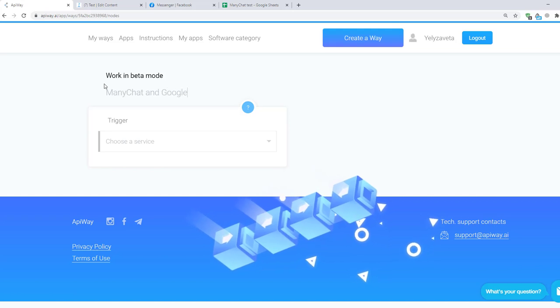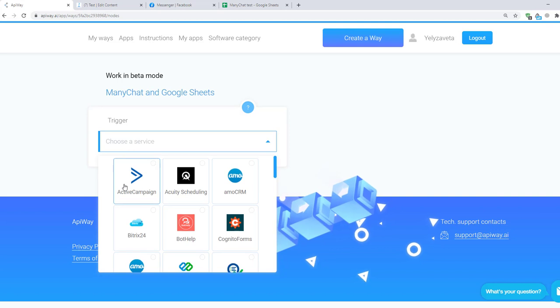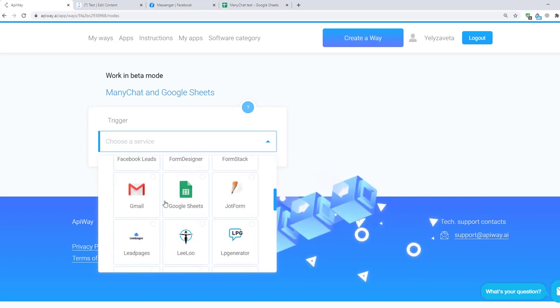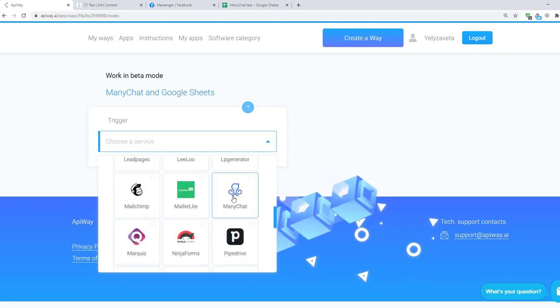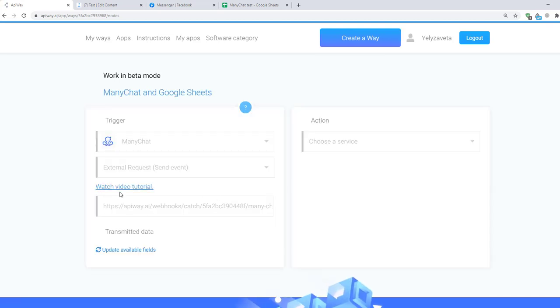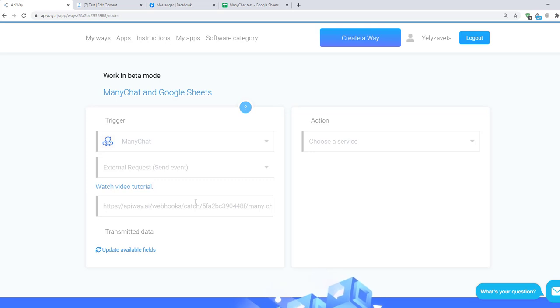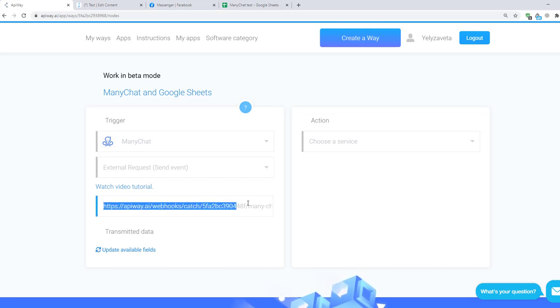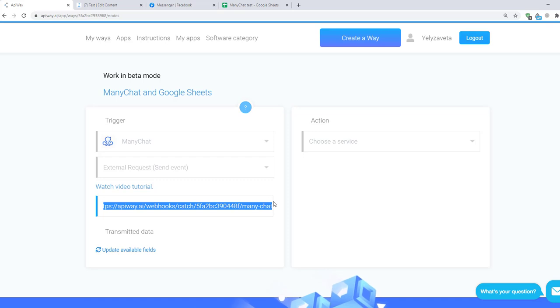Now you should specify the trigger. Here choose ManyChat. And here you can see the link. If you try to go through this link it won't work. It's only an address to which the data will be sent. Receiving data to this link will be the trigger. You should copy it.